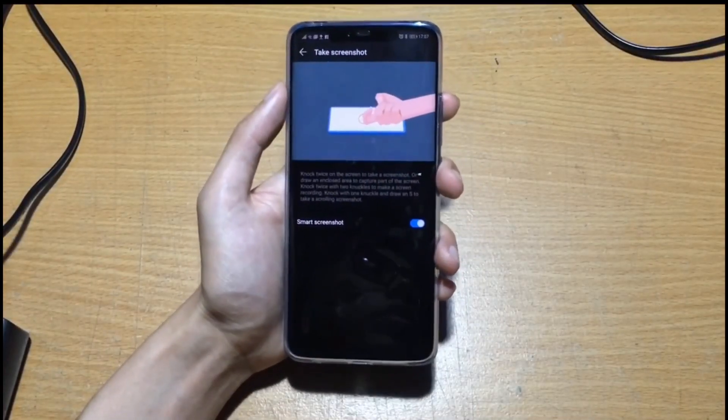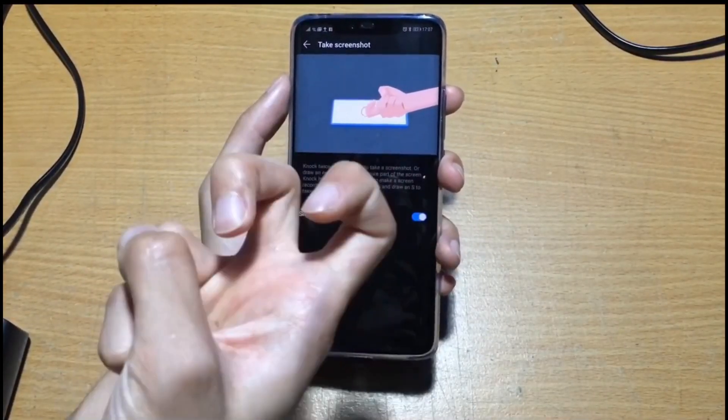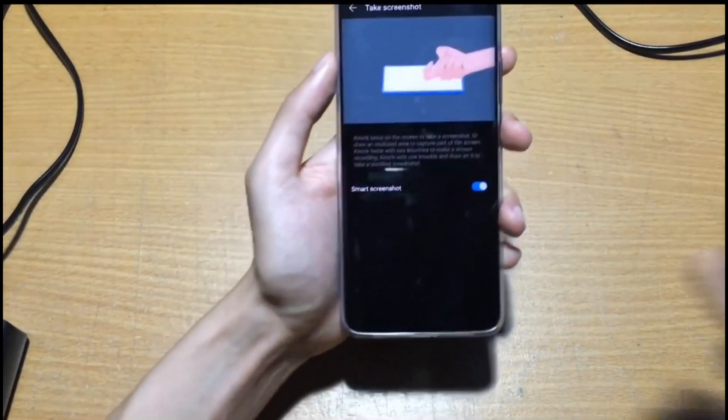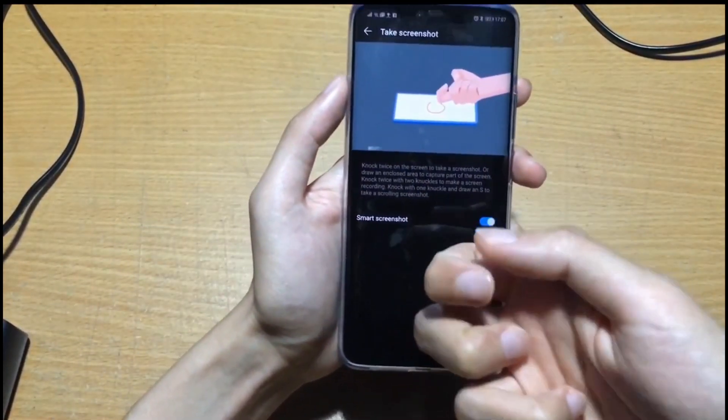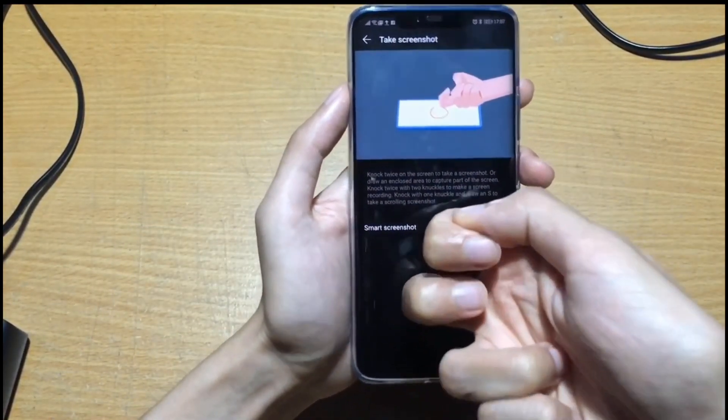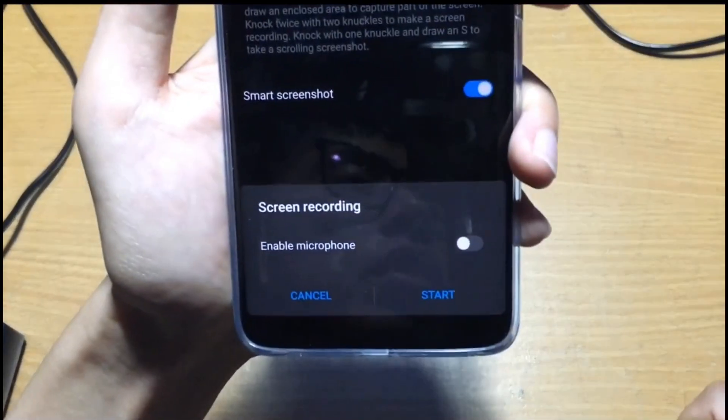How to enable screen recording: use two knuckles and click it twice to enable the screen recording.